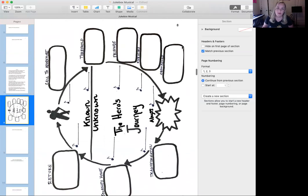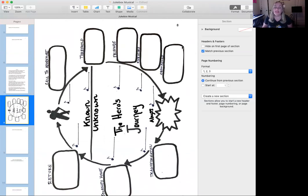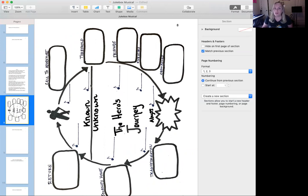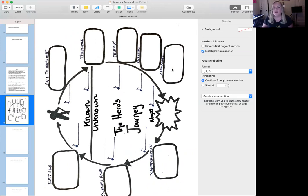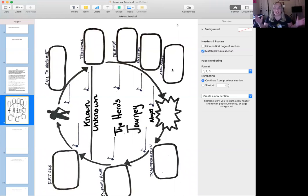Looking back at the hero's journey, let's think about song choices. When Ariel's call to adventure comes, her song is Part of Your World — she wants to be part of your world. When she's crossing the threshold, the Sea Witch sings Poor Unfortunate Souls. And then for her obstacle of trying to kiss the prince, it's Kiss the Girl. Think about songs that way — any song in the whole world is up to you, and you could even write a song yourself.